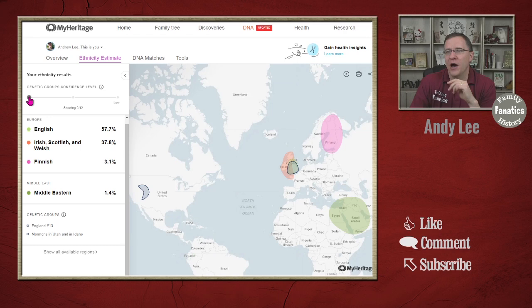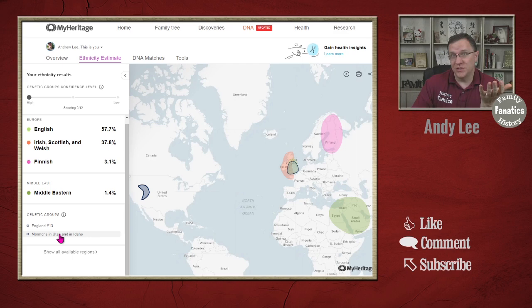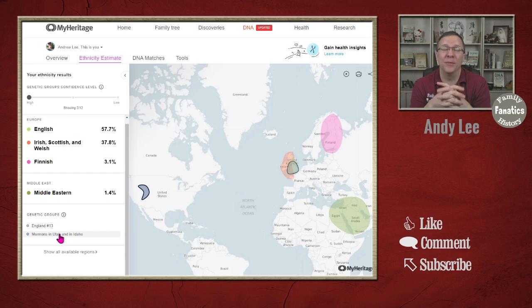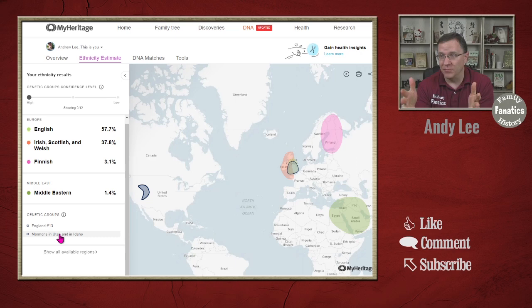Of my genetic groups, I have two high confidence level groups. I have England number 13, which we'll go over in a second, and I have the Mormons in Utah and Idaho, which I'm not going to worry about going over. From my known genealogy, this is perfectly right — I have ancestors that were Mormons that migrated to the Utah and Idaho area, and I also have ancestors that are from England.